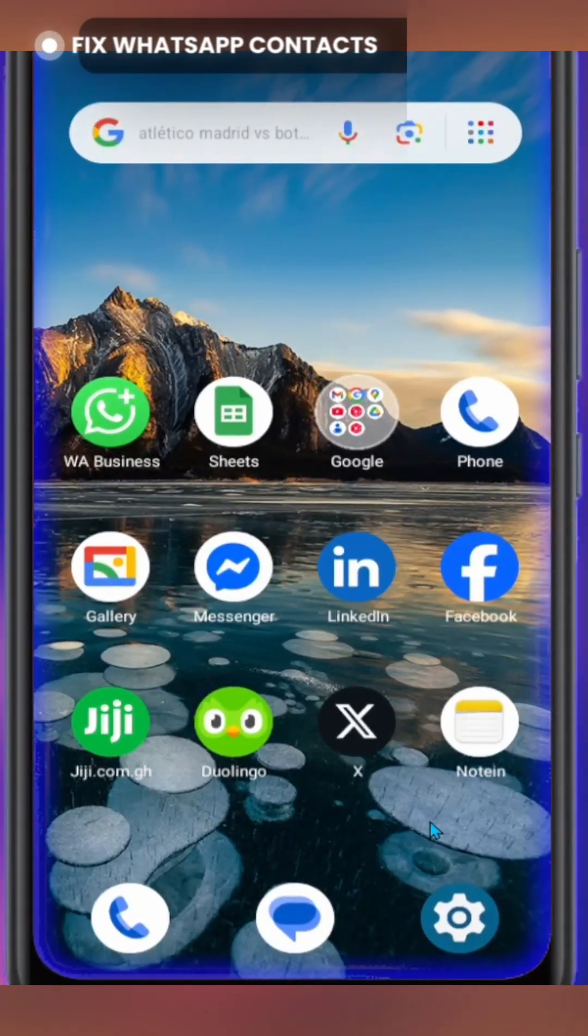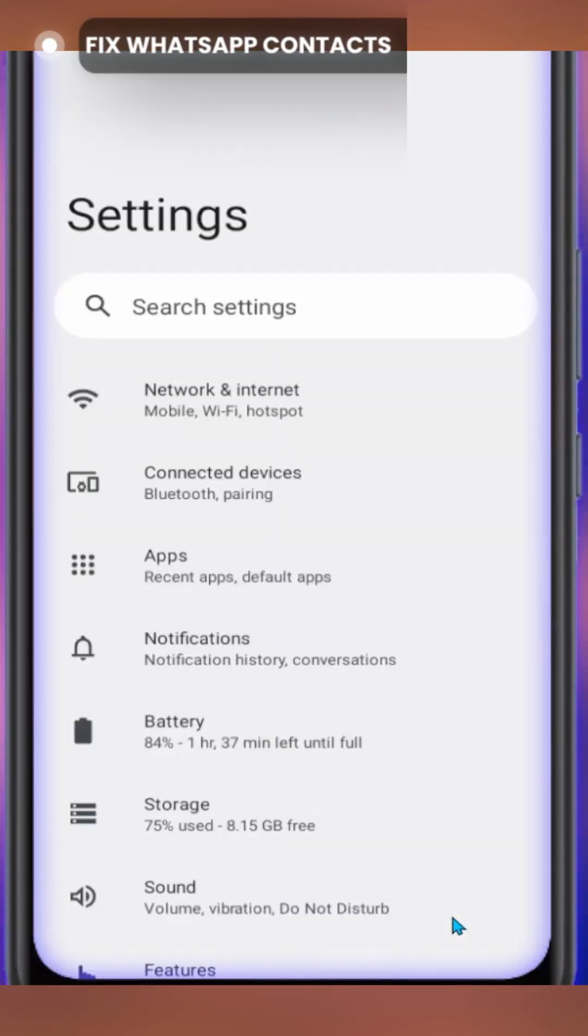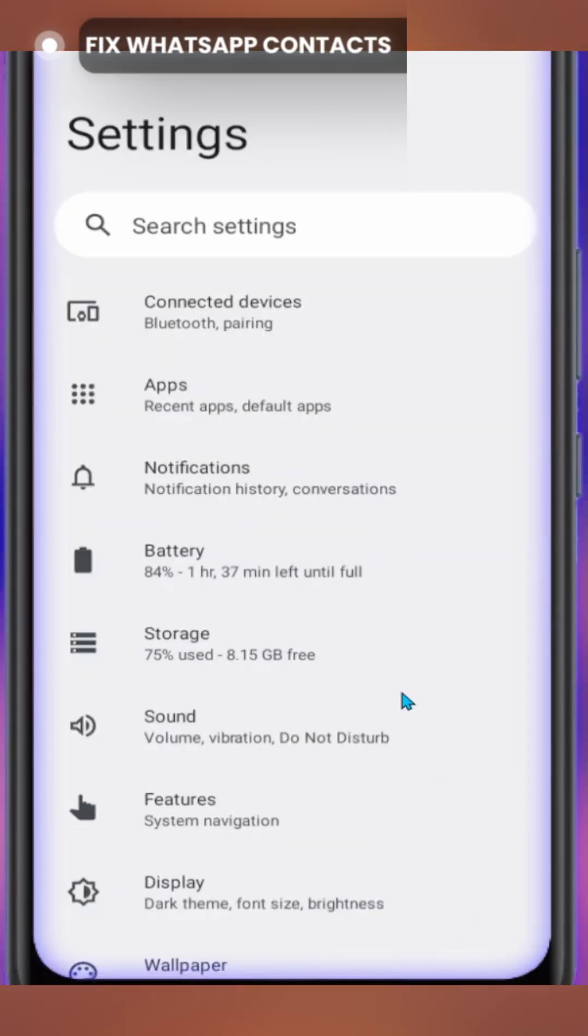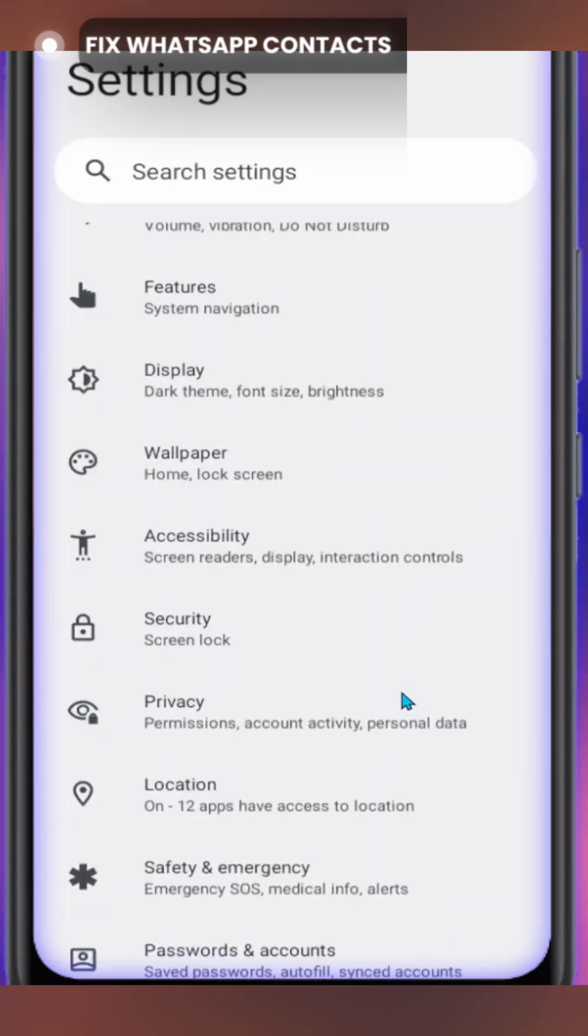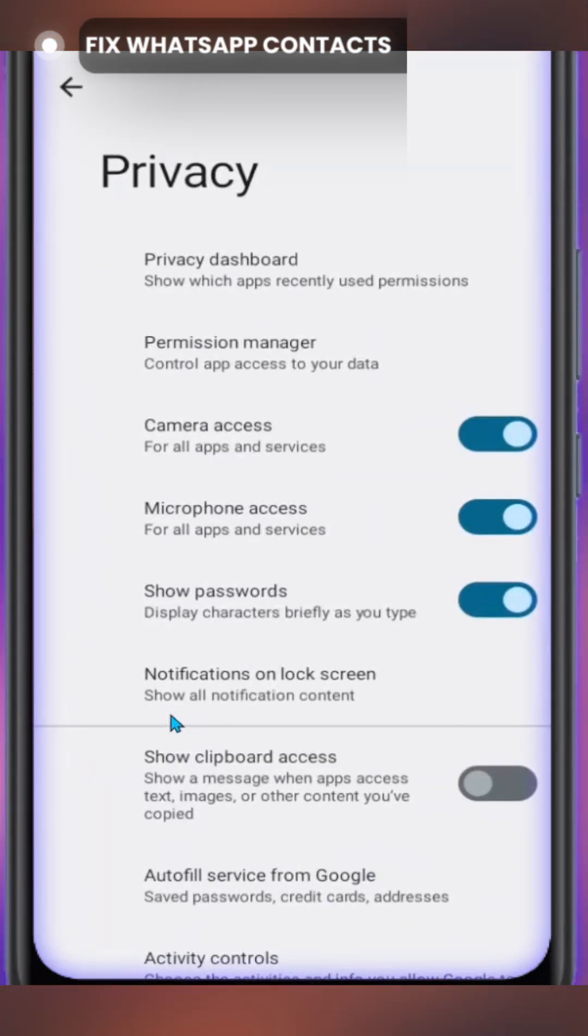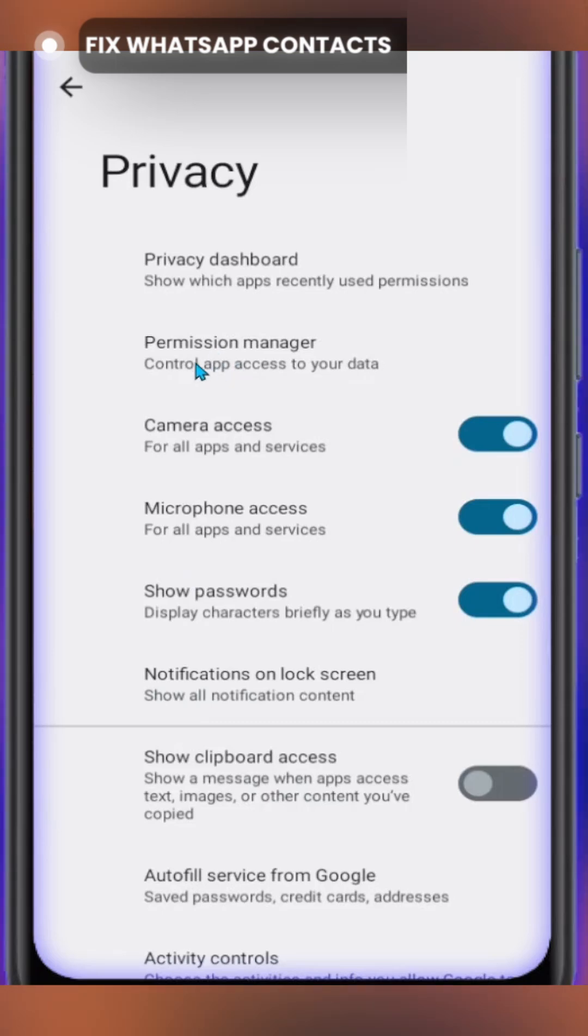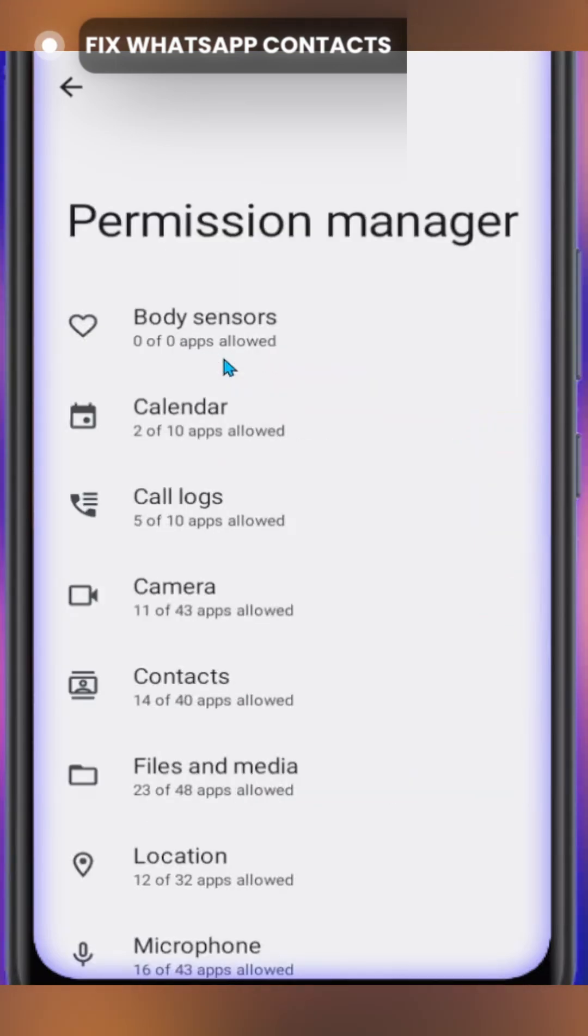First, we're going to locate our settings gear and tap on it. On this interface, make sure to scroll down until you locate privacy and tap on it. Then, with this selected, you have to proceed to permission manager.